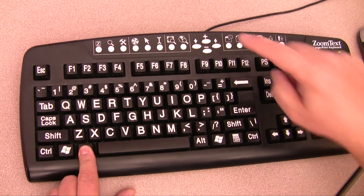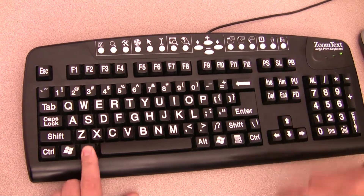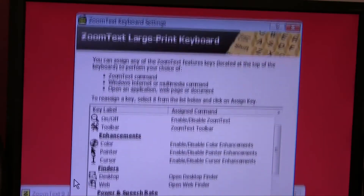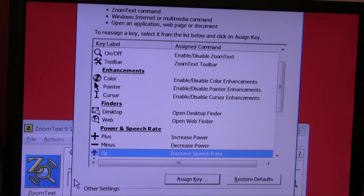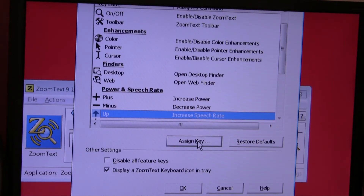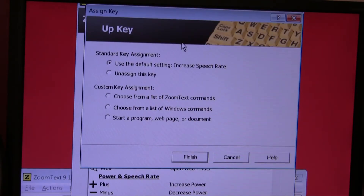and press the corresponding feature key you would like to reassign. Now the ZoomText keyboard software will open, showing you the key you are reassigning and the options available.